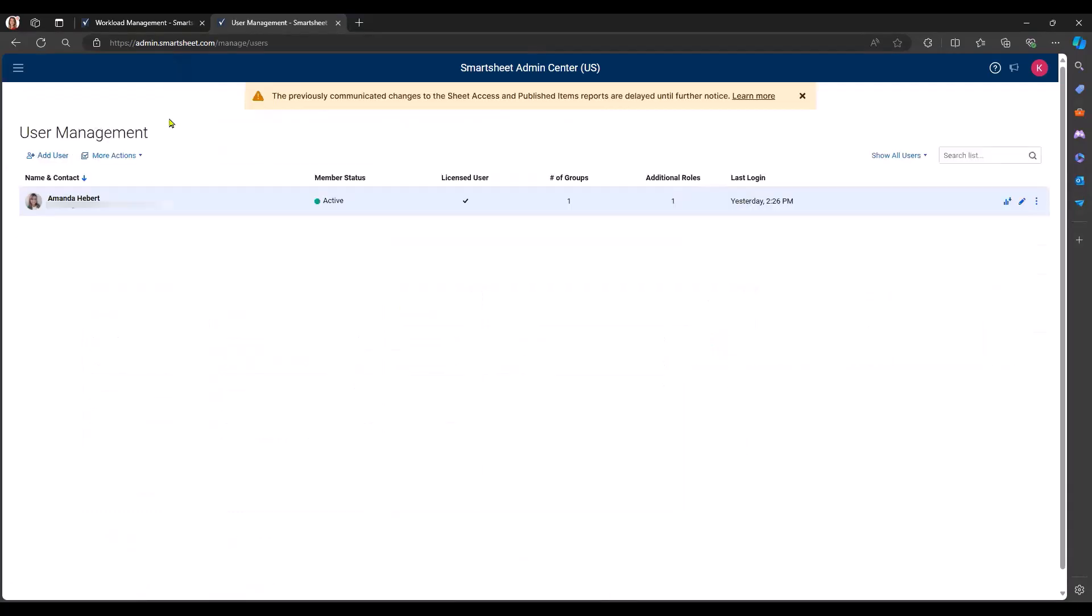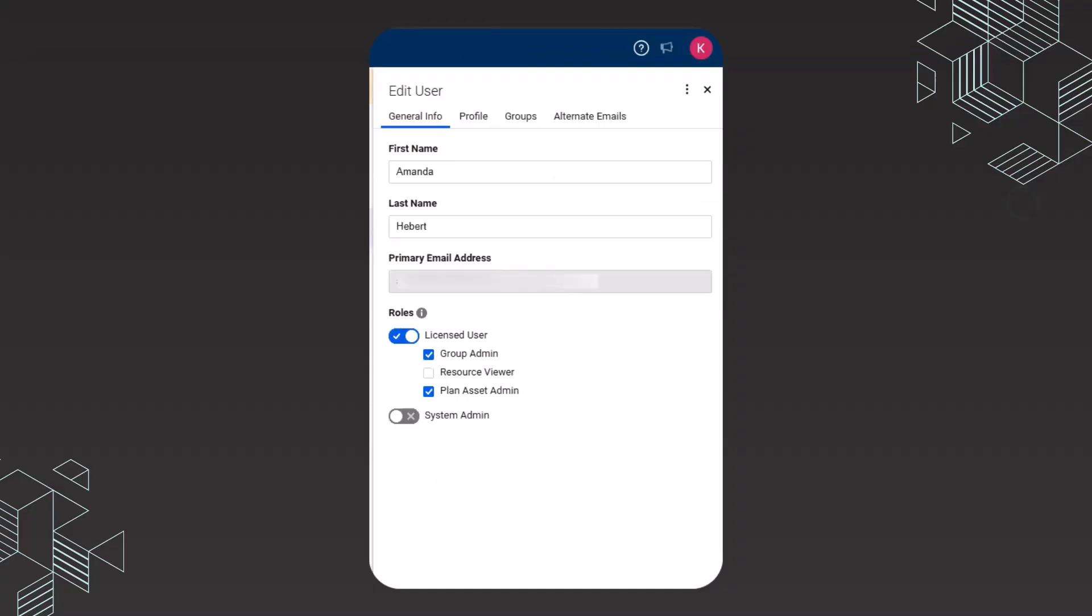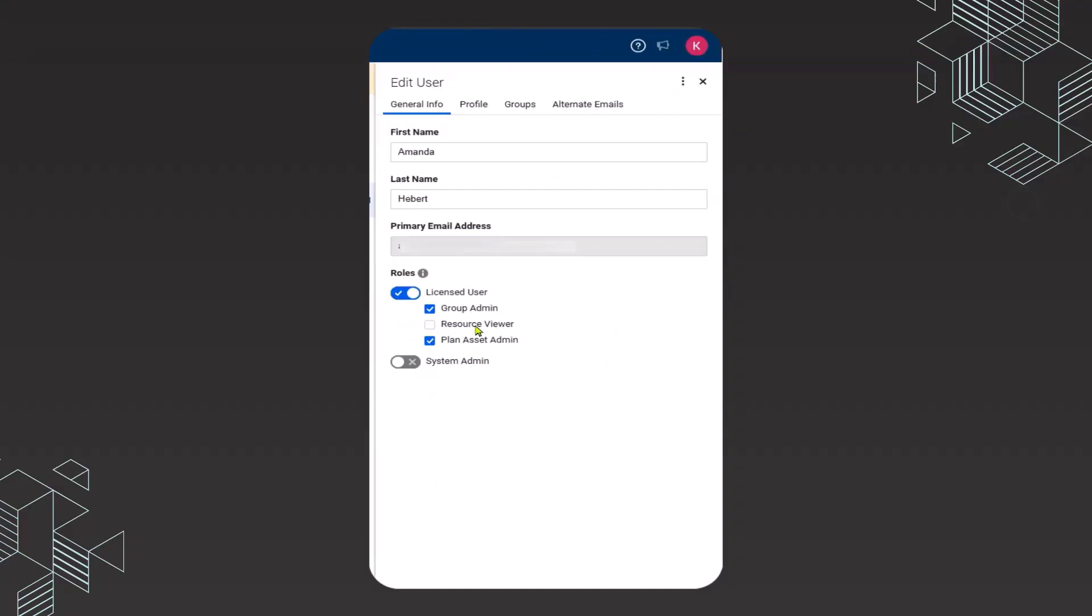Once I click on user management, it is going to pull up all of the users associated with my plan as a system admin. I want Amanda to be able to manage resources within Smartsheet, and she is not currently set up to do that. I'm going to click on this little pencil and it's going to pull up the general information for Amanda. What I need to look for is this resource viewer option.